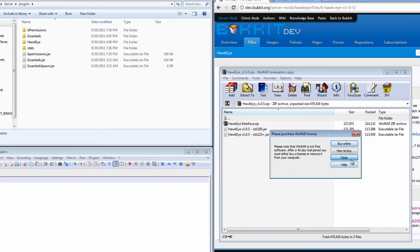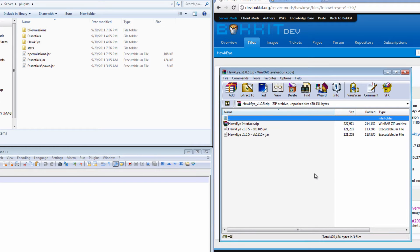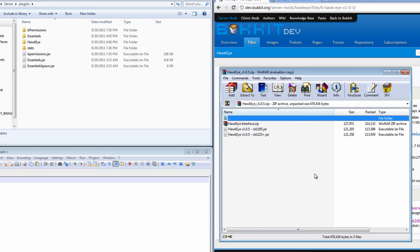We find the Hawkeye interface .zip which we will be looking at later. I might just show you the web interface. I'm probably not going to go through a tutorial with it. But we'll see. And there's two Hawkeye jars in there. Now you're only going to need the one that says CB1185. That's because we're currently running CraftBucket version 1185.